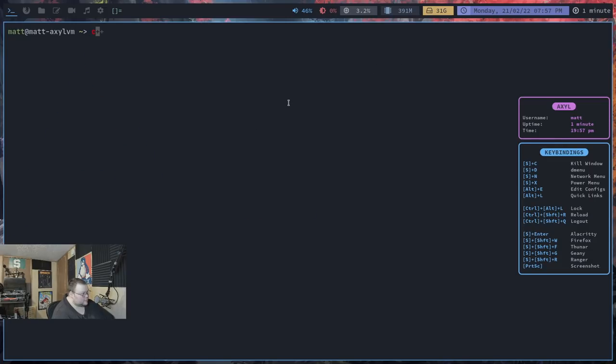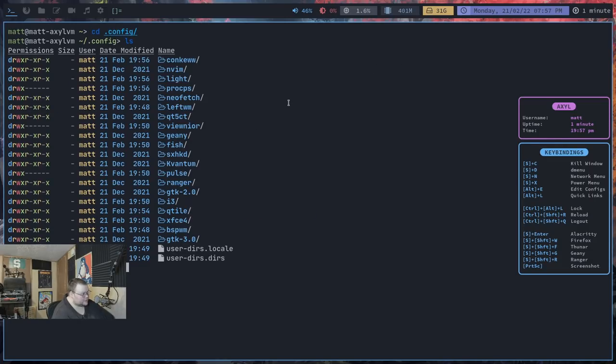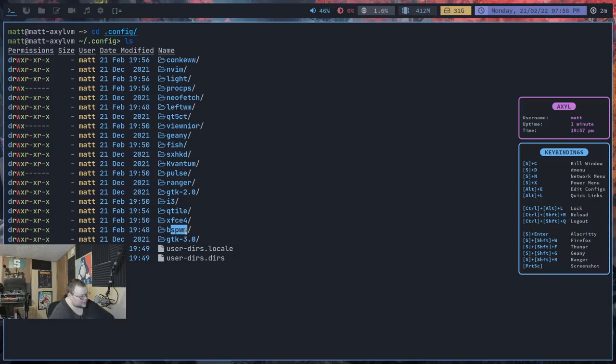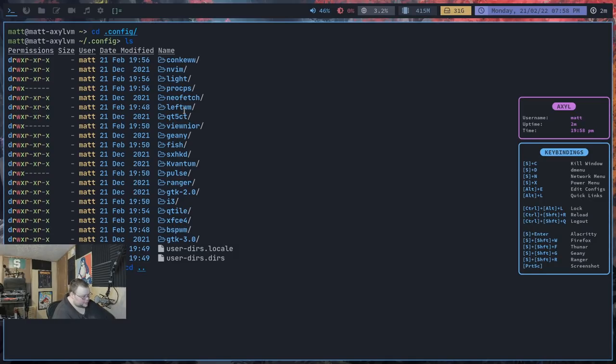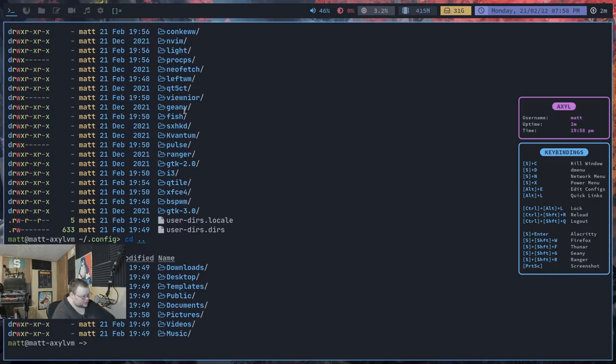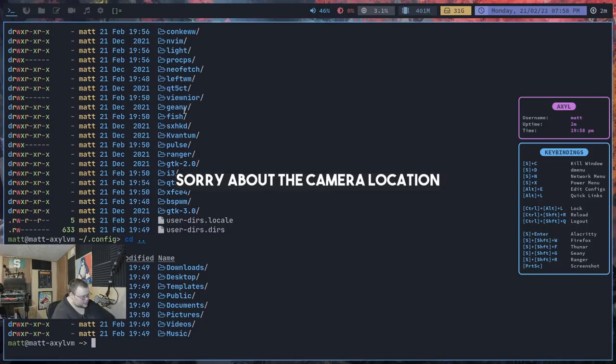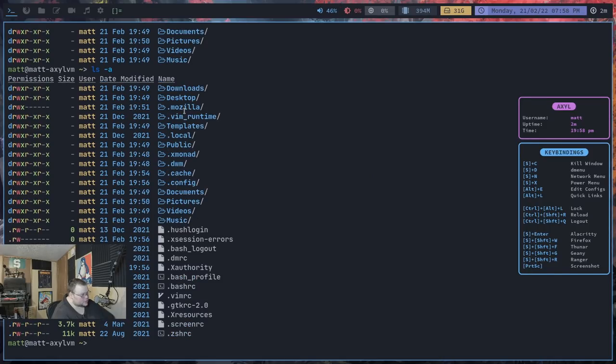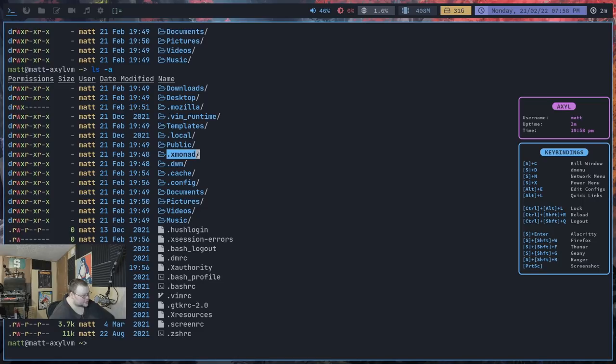Okay. Now if we cd into .config, this is where we should find all of our configuration files for everything. So we have i3 here. We have leftwm. We have qtile, bspwm. I don't see DWM though. So I wonder if we cd up a level and do an ls here. Do we see ls-a? So I don't see a .suck list. So we see our .xmonad there. That's for xmonad.